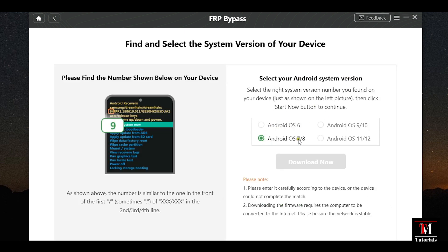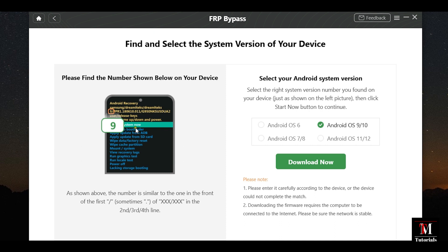Now, here comes the crucial part. Select your Android system version. If you're not sure, you can find the number shown in your smartphone. It's the number before the slash or sometimes dot, and it might be the second, third, or fourth line. Be careful. Find the proper number and select the appropriate Android version to download.